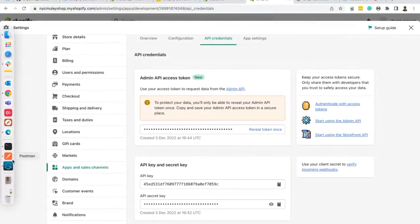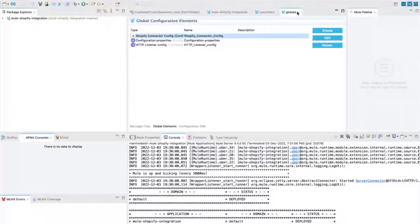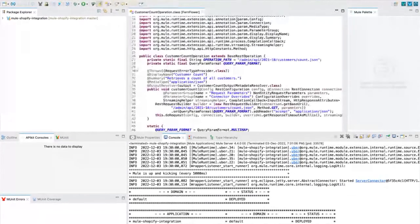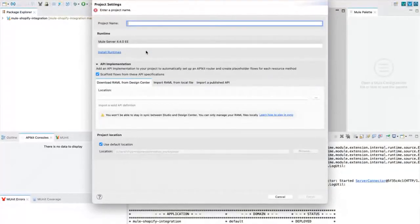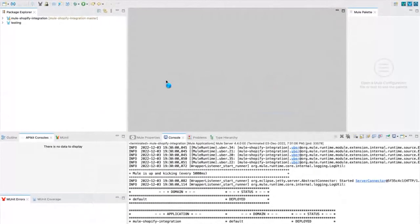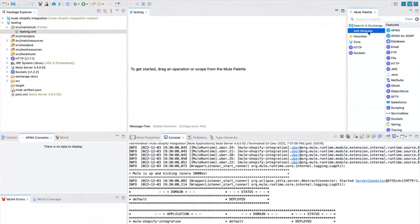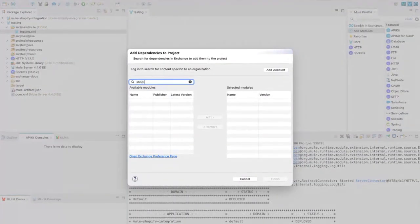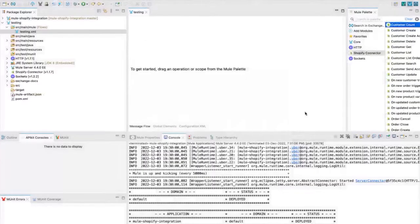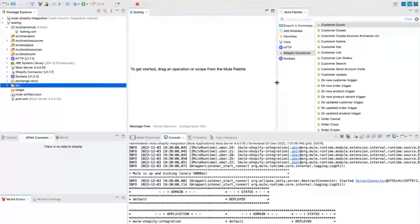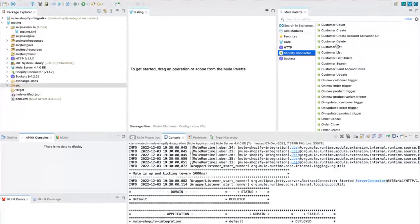The admin API access token will be revealed only once — copy and save it in a secure place. The API key is the username, the access token is the password, and the Shopify shop name is 'NYC MuleSoft shop.' Now let me go to Anypoint Studio. I have created a sample project available on GitHub — I'll share that link. I'll create a new project and show you how to add the Shopify connector. Go to Add Module, search in Exchange, and search for 'Shopify.'